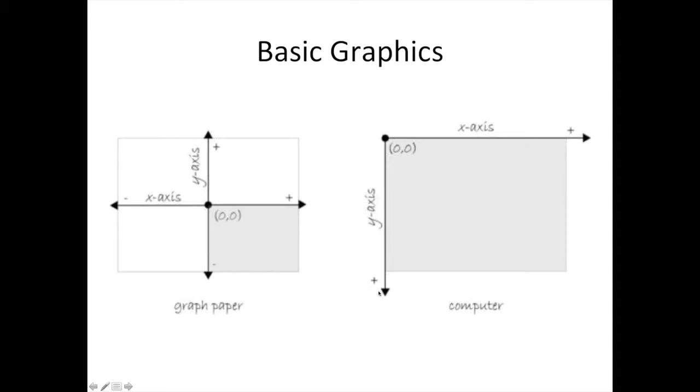Instead of the positive directions being right and up, they are right and down. It is as if you are graphing only in the first quadrant, but where the fourth quadrant usually is.